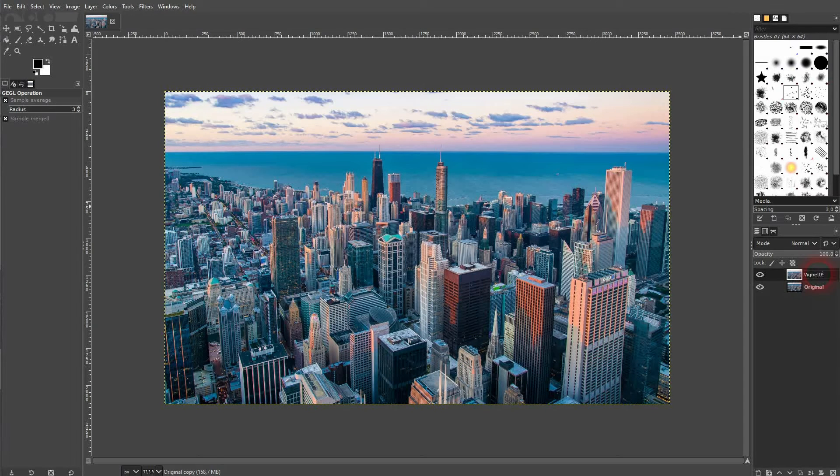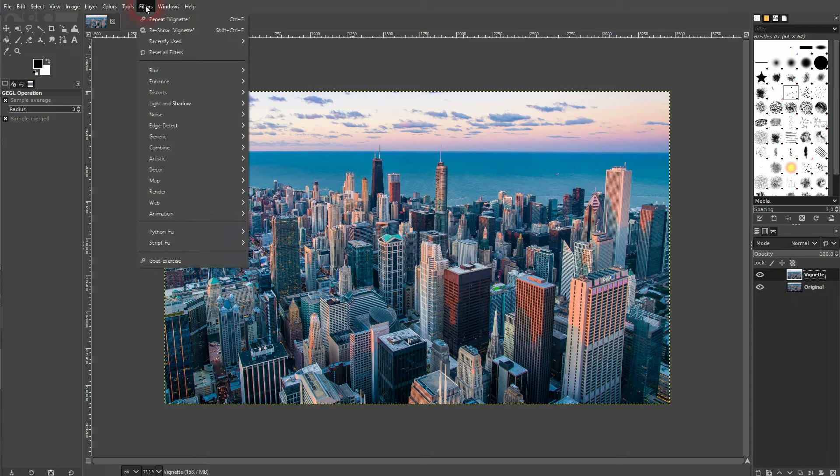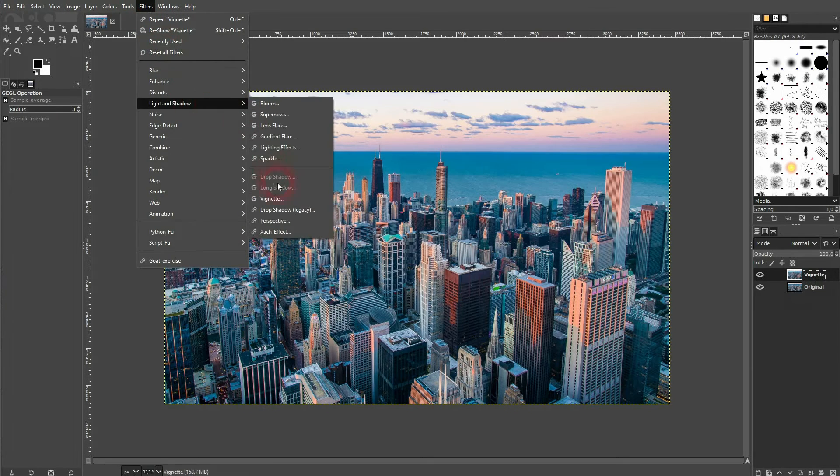Make sure that you've got it selected, then go to Filters, Light and Shadow, and there you find the Vignette option.